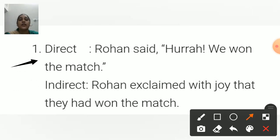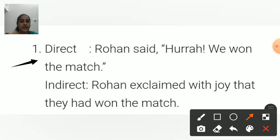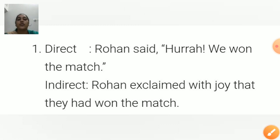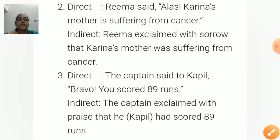First sentence: Rohan said, 'Hurray! We won the match.' In indirect speech: Rohan exclaimed with joy that they had won the match. 'We' changes to 'they', and 'won' — already in simple past — becomes 'had won' (past perfect: had + third form of the verb).